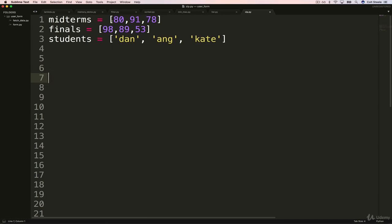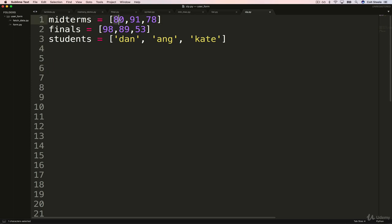Another scenario would be, I had a couple of teachers who would only take one of your tests, whichever one was higher, the midterm or the final. They would throw out the lowest score essentially. So let's say I wanted to do some of those things. We could just zip midterms and finals. I should mention that our data is aligned. So Dan got a 98 on the final and 80 on the midterm. Kate got a 53 and a 78.